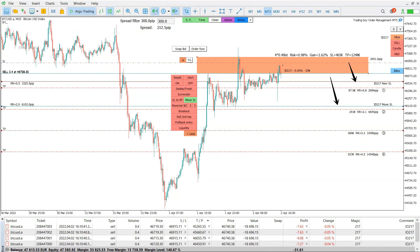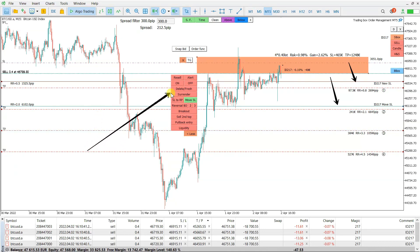So that I will not make this video too long, this is it for now. In the description below I will put the download link of this trading box order management. I hope you enjoyed this position size calculator video for MetaTrader 5 and MetaTrader 4. Stay tuned to my YouTube channel — you can also watch my other videos where I explain all these functions. Thank you guys, bye bye.